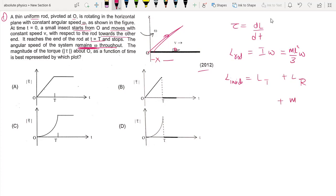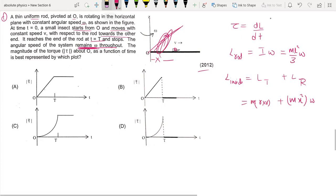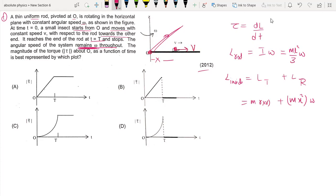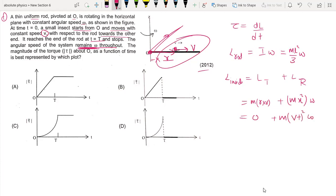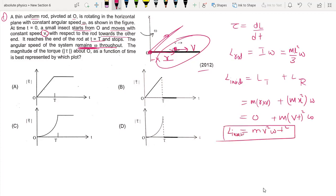The angular momentum L equals I·omega for the rod plus m·x²·omega for the insect. For the rod, I equals ml²/3, so the rod's contribution is (ml²/3)·omega. For the insect at position x from O, its contribution is m·x²·omega. Since the insect moves with constant speed v, x equals vt, so x² equals v²t². Therefore L equals (ml²/3)·omega plus m·v²·t²·omega.